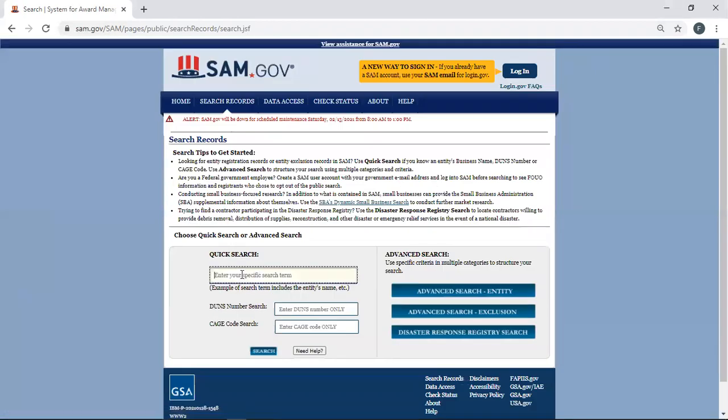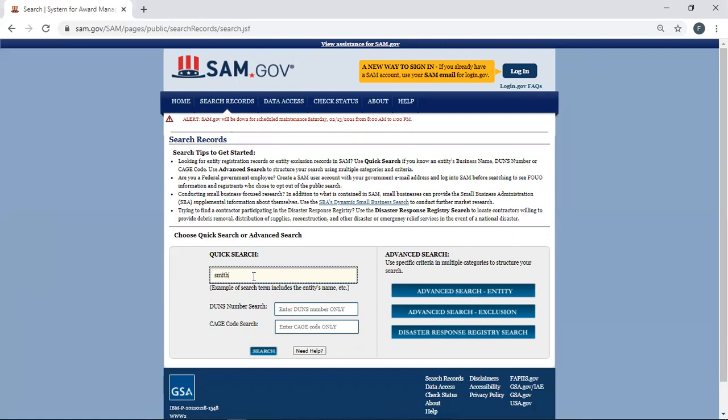I'm just going to start with a quick search. If you know your DUNS number, you can put it in here, but I'm just going to start with a quick search. I'm going to start with Smith. Let's say the name of my company is Smith. And here I am right here.